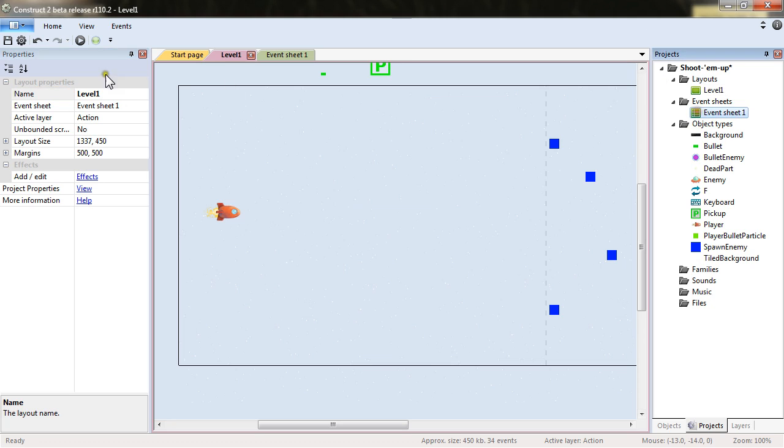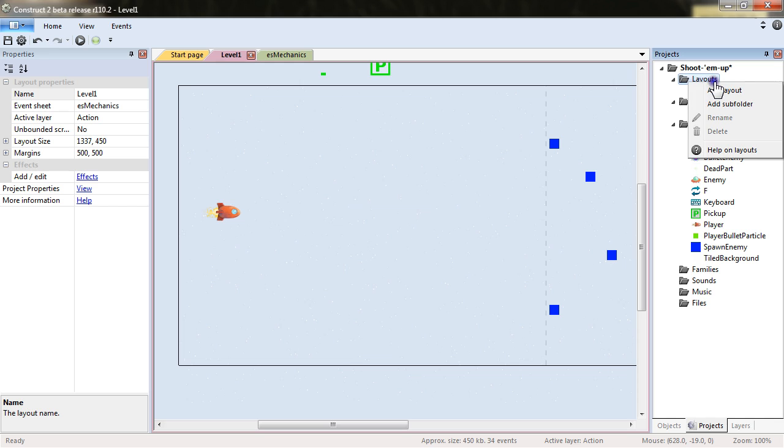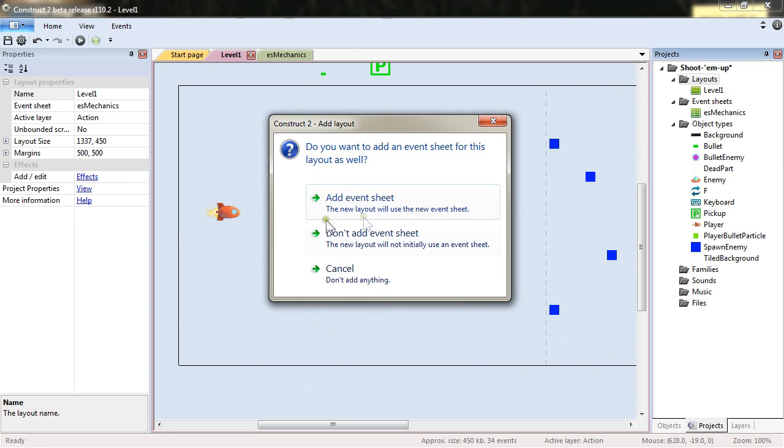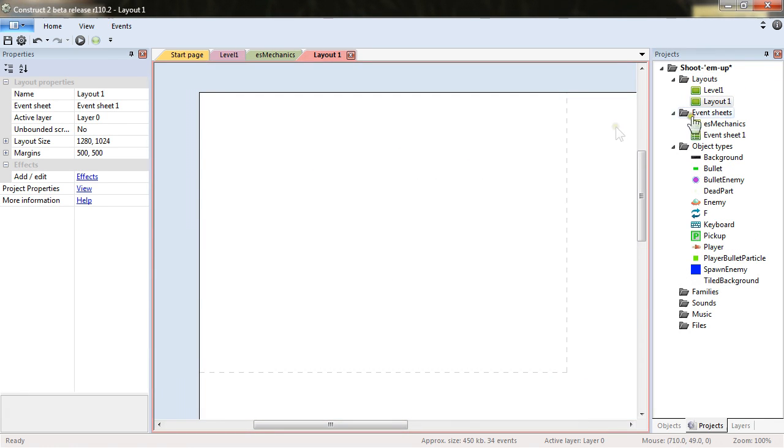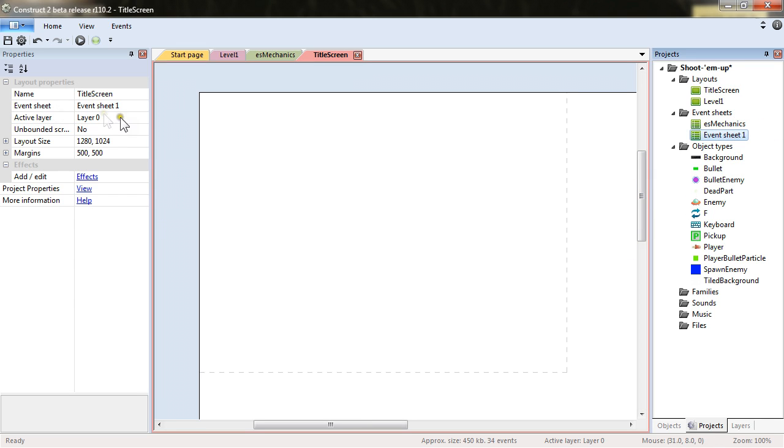Event Sheet we will rename as ES. I use this prefix for Event Sheet and mechanics. We will actually add a new layout with a new Event Sheet. This new layout will name title screen and actually put it on top. And there we will rename this ES title screen.